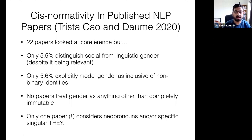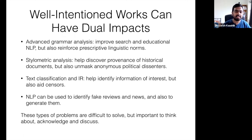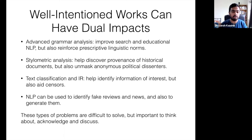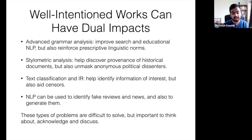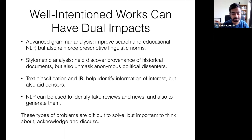There are some other things we should really keep in mind. Well-intentioned works can have dual impacts. Advanced grammar analysis can help improve search and educational NLP, but also reinforce prescriptive linguistic norms. Stylometric analysis can help discover provenance of historical documents, but also unmask anonymous political dissenters. Text classification and information retrieval can help identify information of interest, but also aid censors. And NLP can be used to identify fake reviews and news, but also to generate them. These kinds of problems are difficult to solve, but important to think about, acknowledge, and discuss.